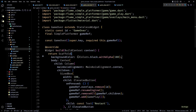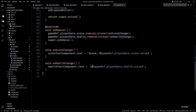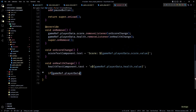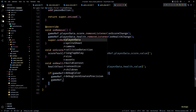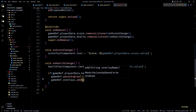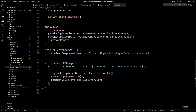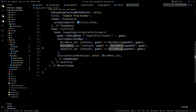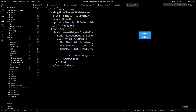Now let's see where we can check for the game over condition and display the game over menu. We can do this at multiple places, but the onHealthChange method of the HUD component makes the most sense. Here we can check if the value of health has reached zero — if that is true, I'll pause the game and add the game over overlay. Finally in the overlayBuilderMap I'll add a new entry for the GameOver widget.